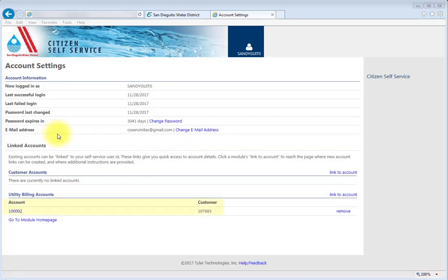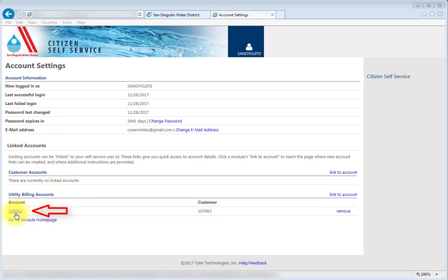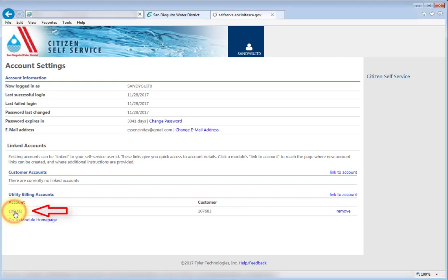Once linked to an account, press on the account number and it will take you directly to the Account Summary page.